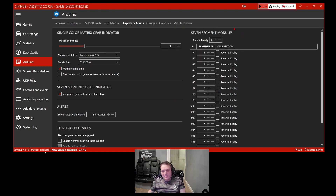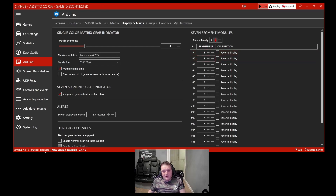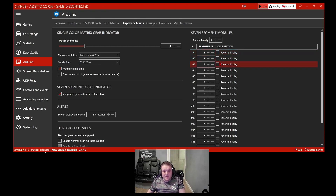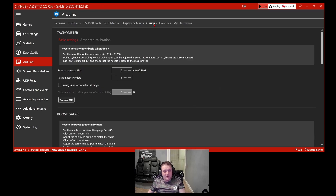The TM1638 seven-segment modules — I've done a video on how to make one. You can adjust the brightness intensity and also reverse the display, flipping it upside down if you mounted it incorrectly, or if you want the LEDs at the top of the board rather than the bottom. It's all about versatility. In the Gauges section you've got the tachometer settings with advanced calibration.